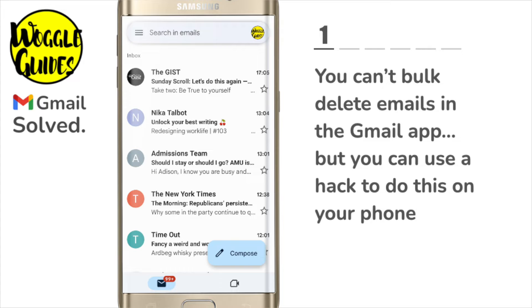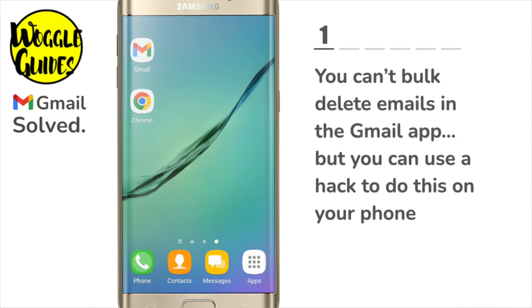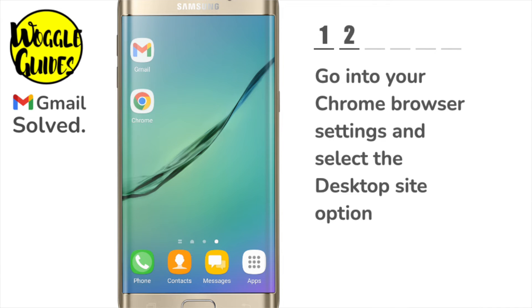Now you can't do this in the Gmail app unfortunately. You need to close that and instead open the Google Chrome browser. If you have an Android phone this should be downloaded automatically, but if it isn't you can find it in the Google Play Store just by quickly searching for it. Once downloaded, tap on the Chrome browser to open it.